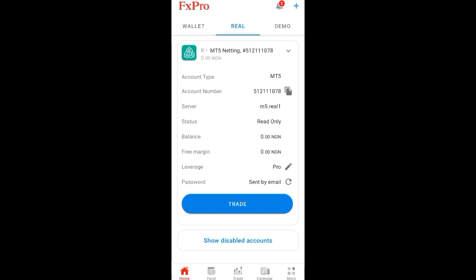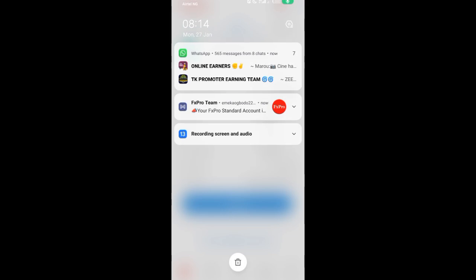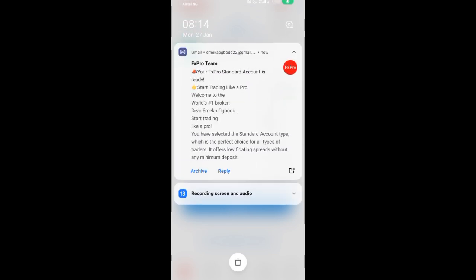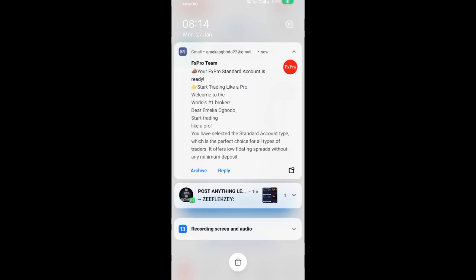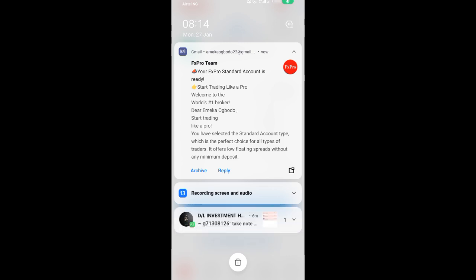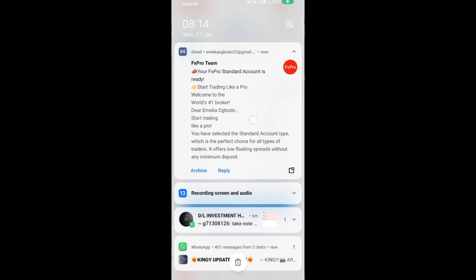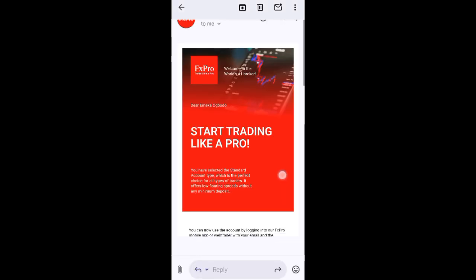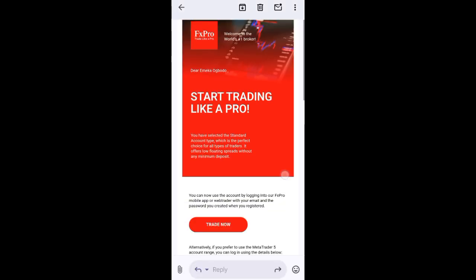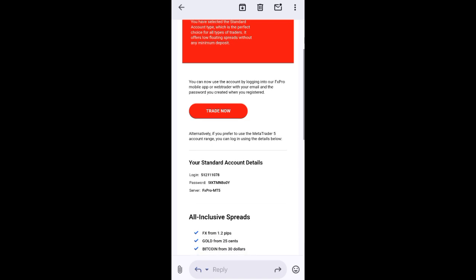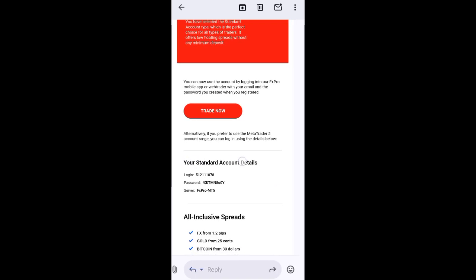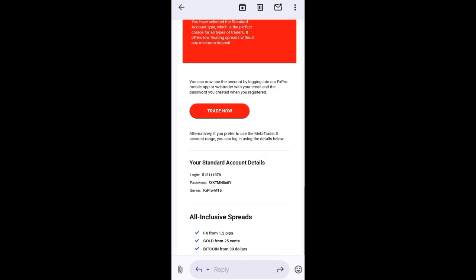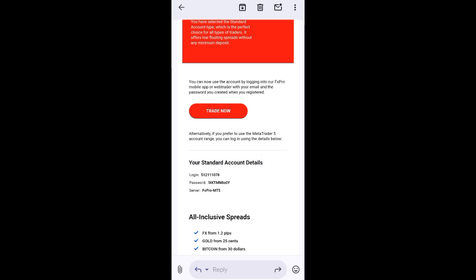When you click on it, they are going to send your details to your Gmail account. So we are waiting to receive the Gmail. You can see it here - it just arrived. FS Pro Standard Account Details. Click on it to see all your details. These details are what you're going to use to connect to MT5. You can see it here - your standard account details. See this place here - Login. Copy it.